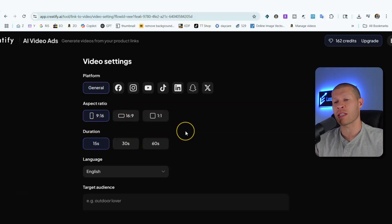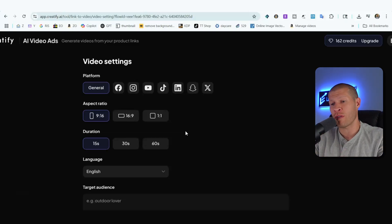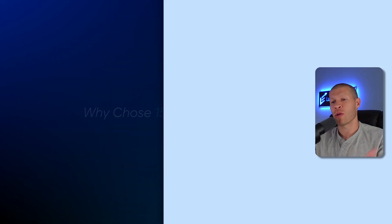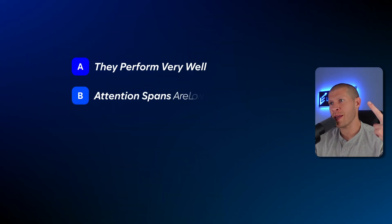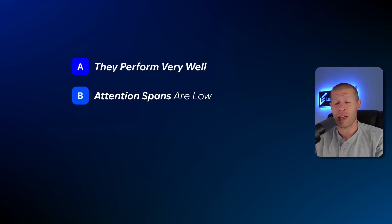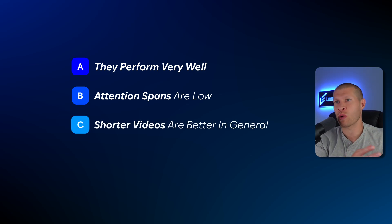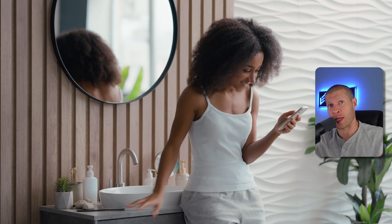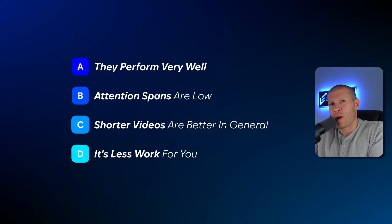For duration, I like 15 seconds. I've tested all lengths and they all work well — 60-second and 30-second videos do well — but I recommend 15 seconds for most people. They perform very well, attention spans on TikTok are short, and anecdotally shorter videos tend to do better recently. It's tougher to keep someone watching 60 seconds when they're really scroll-happy. Plus it's less work to produce.